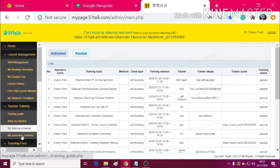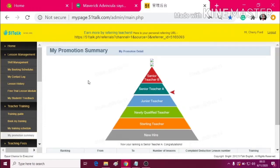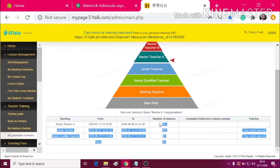Next is the Promotion Summary. The Promotion Summary is where you can see the rankings and how many lessons you've did in 51Talk.